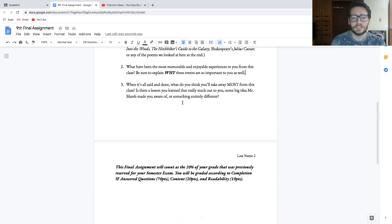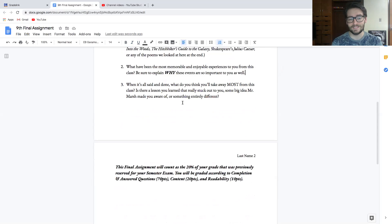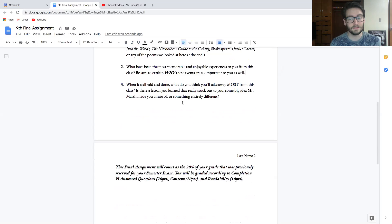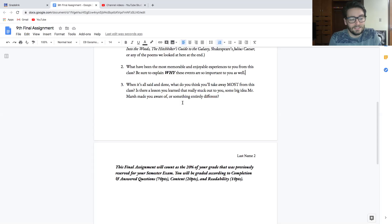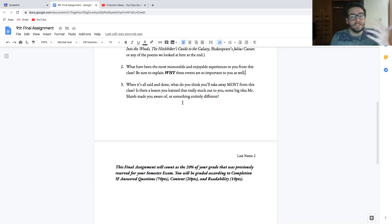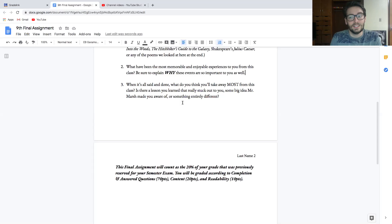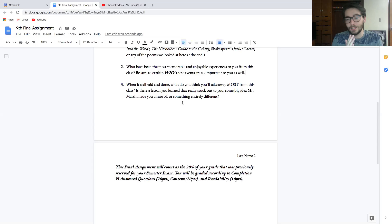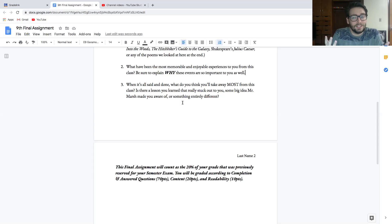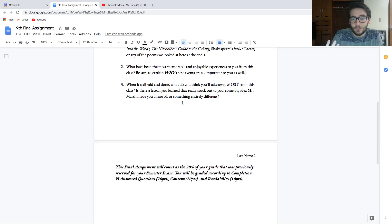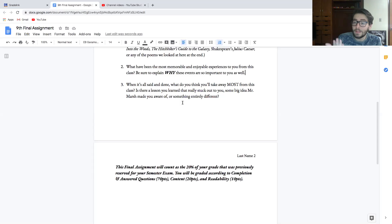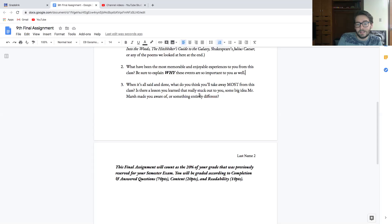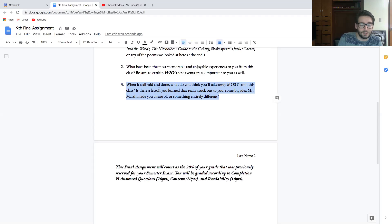And then finally, number three: When it's all said and done, what do you think you'll take away most from this class? Is there a lesson you learned that really stuck out to you from the stories and stuff that we've looked at? Some big idea that I made you aware of, or something entirely different? By big idea that I made you aware of, maybe it's something like a discussion we had about Orpheus and Eurydice and the story of Lot and his wife leaving Sodom and Gomorrah—her having the turn-back moment and Orpheus having the turn-back moment. What did that mean? Maybe there's a deeper connection there. Maybe it's this whole thing about us all telling the same stories over and over and over again because they're echoes of the real story.